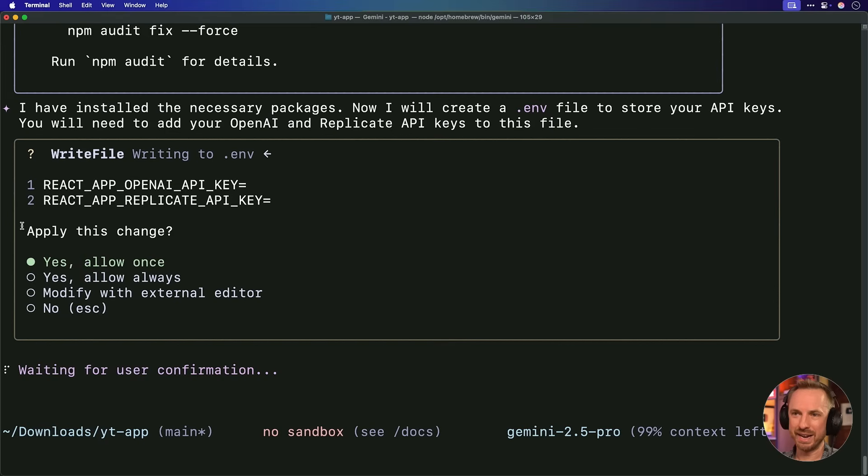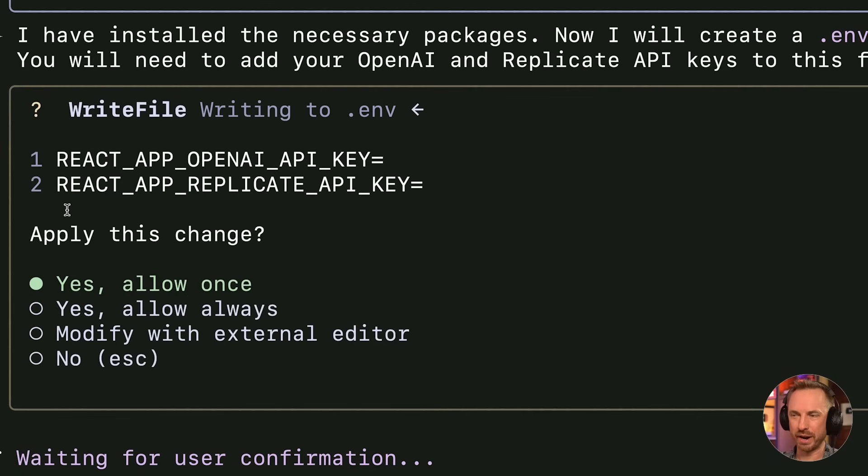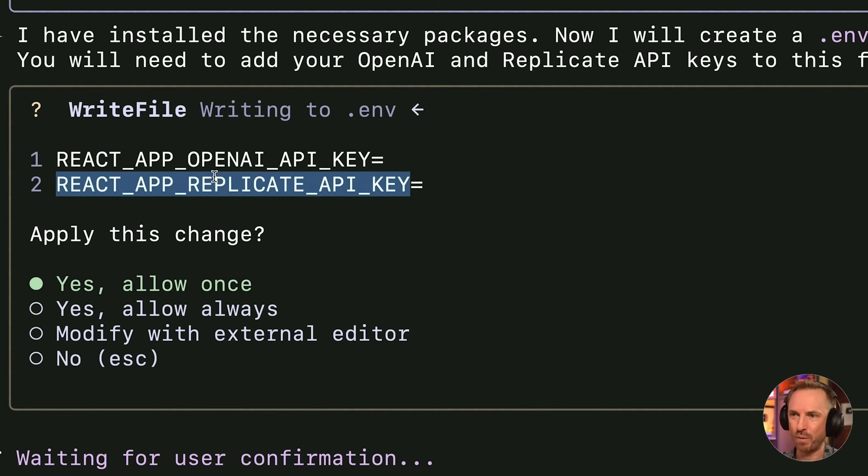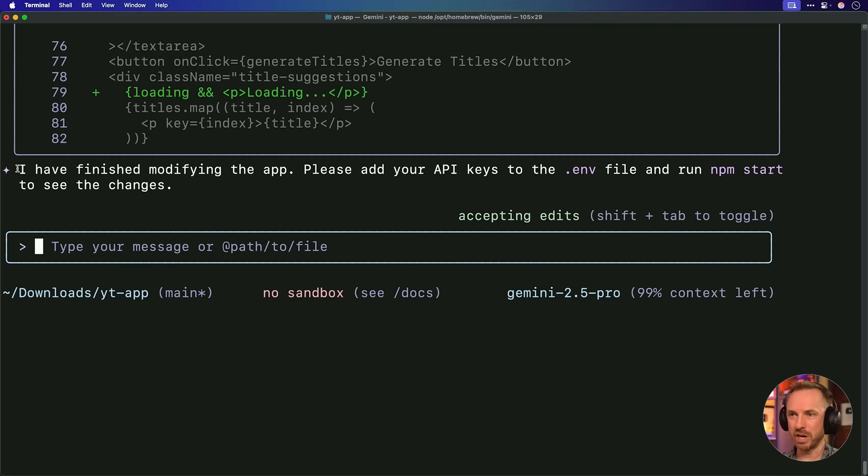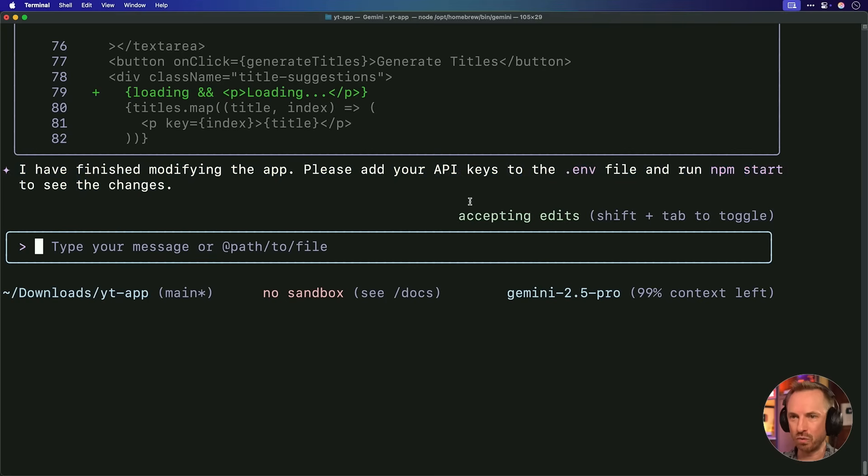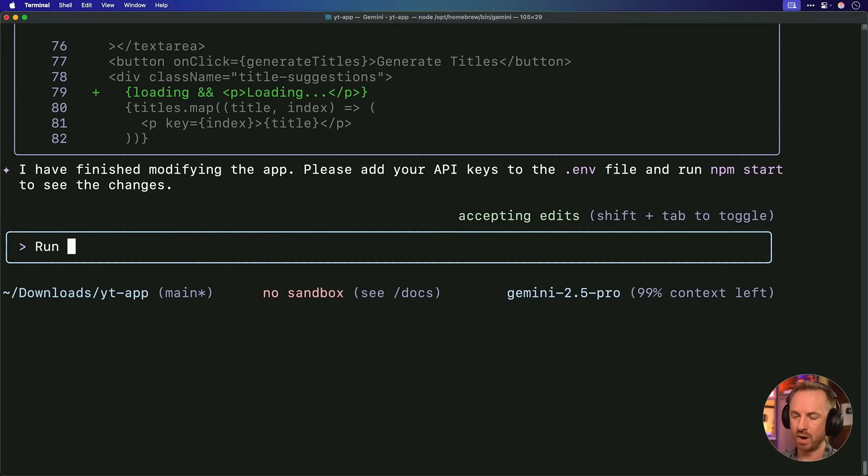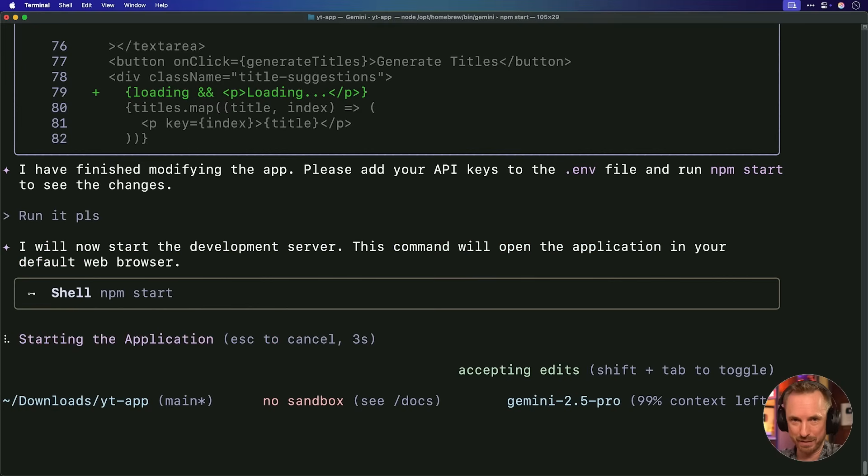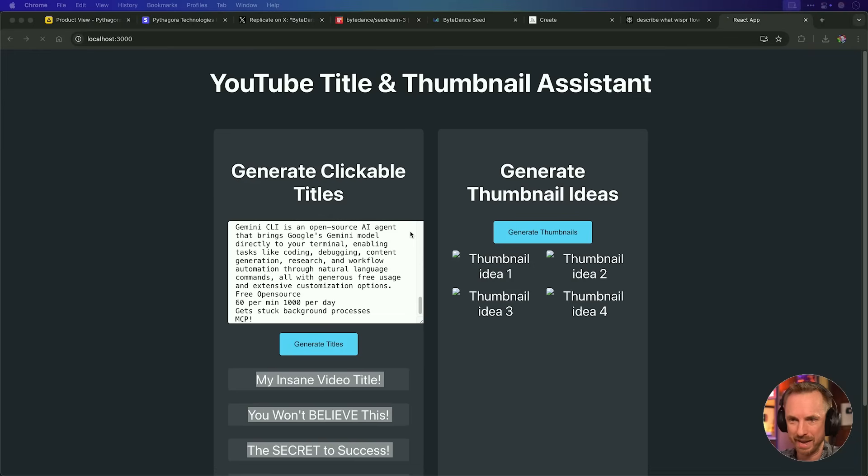Now, I see here already it's creating a .env file, much the same as Pythagora did, where it's asking for my OpenAI API key and my Replicate API key. Okay, Gemini says I've finished modifying the app. Please add your API keys to the .env file and run it. Well, I'll just tell it to run it, please. And hopefully Google Gemini CLI can do that for me, not me. And it is doing it. And it's taking me in here. This is brilliant.